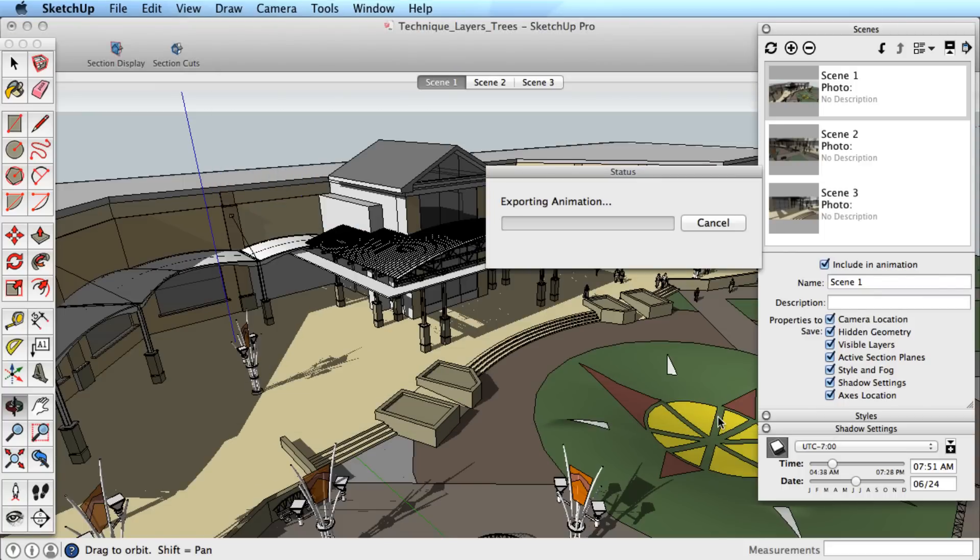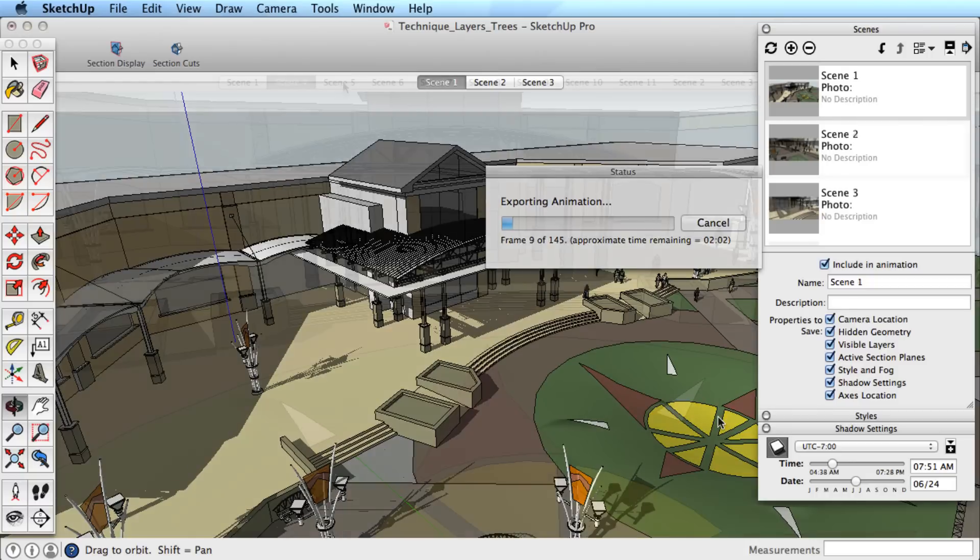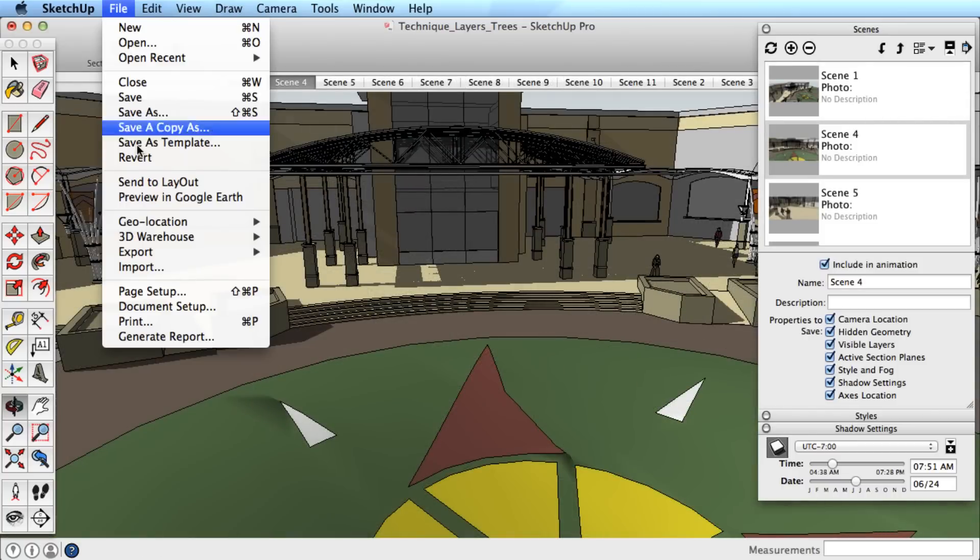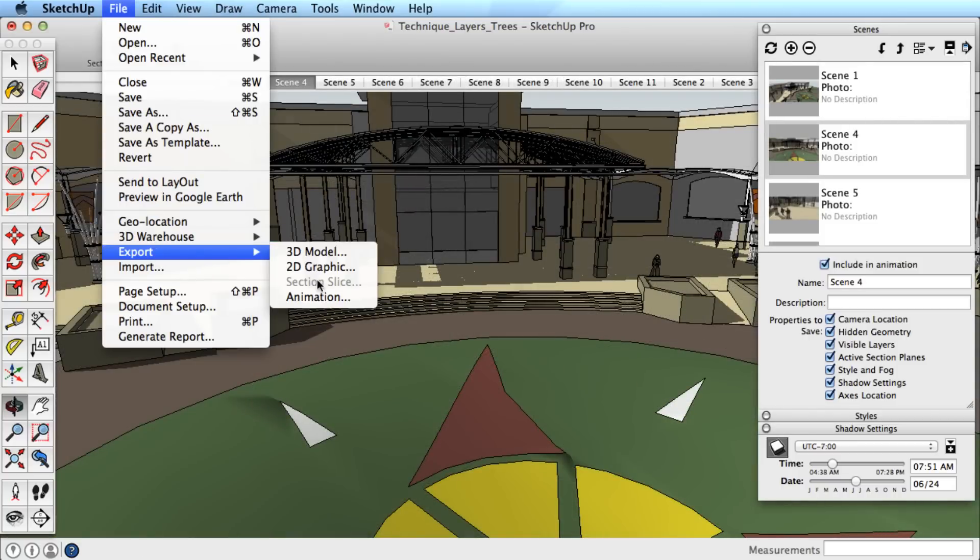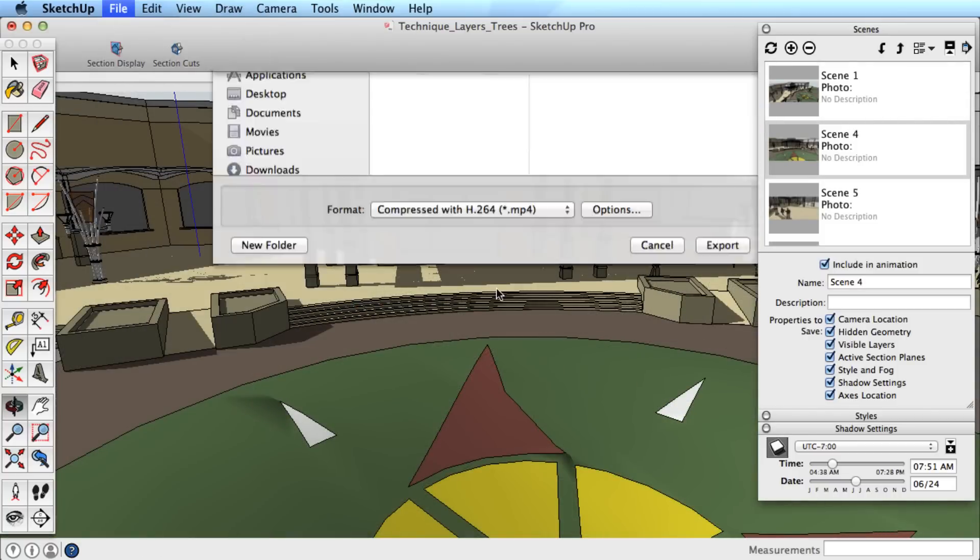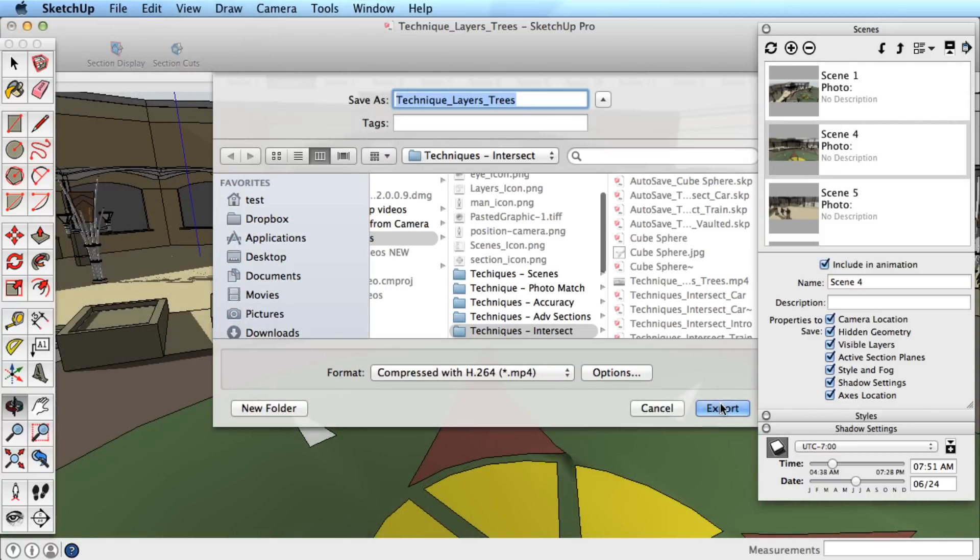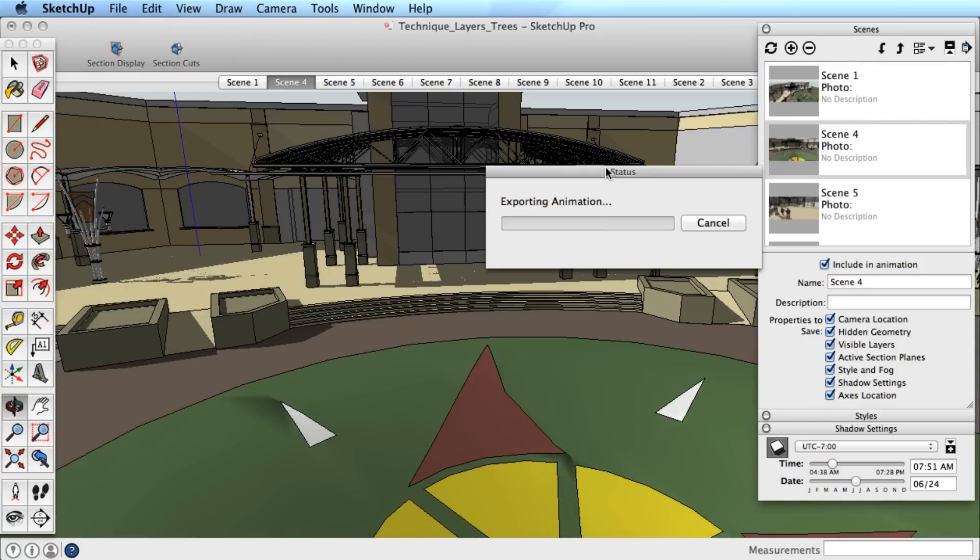Remember that larger sizes and higher frame rates will result in better quality video, but also a much larger file size. Also if you have a complicated model with shadows and a lot of scenes to export, it can take quite a long time to export.